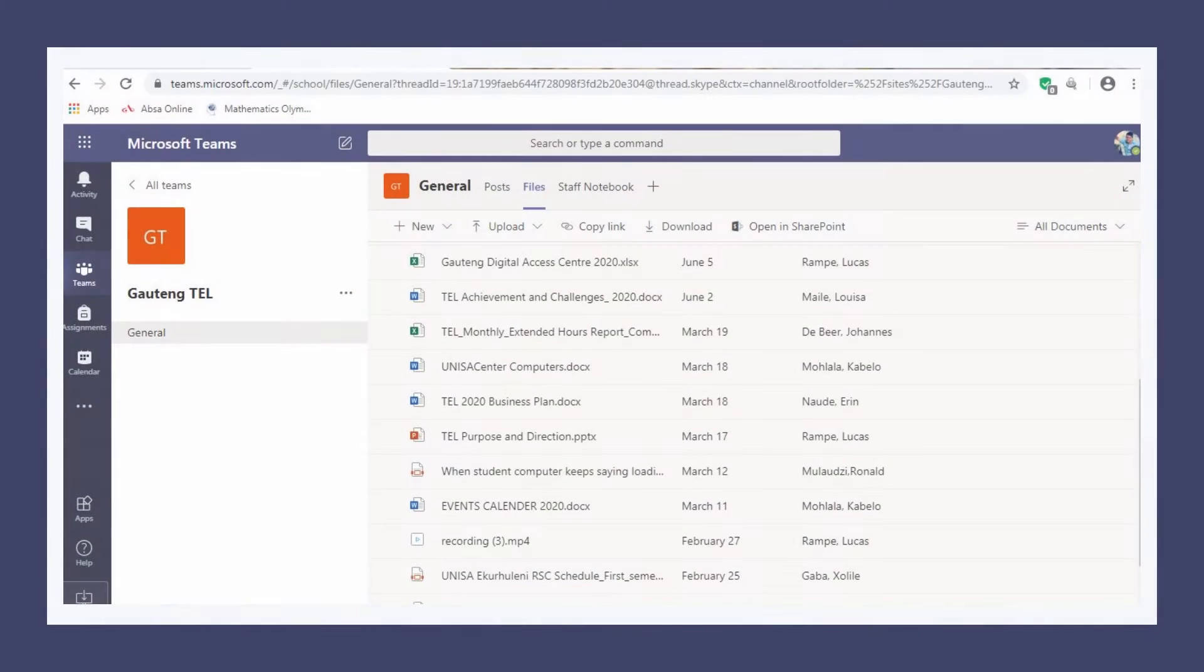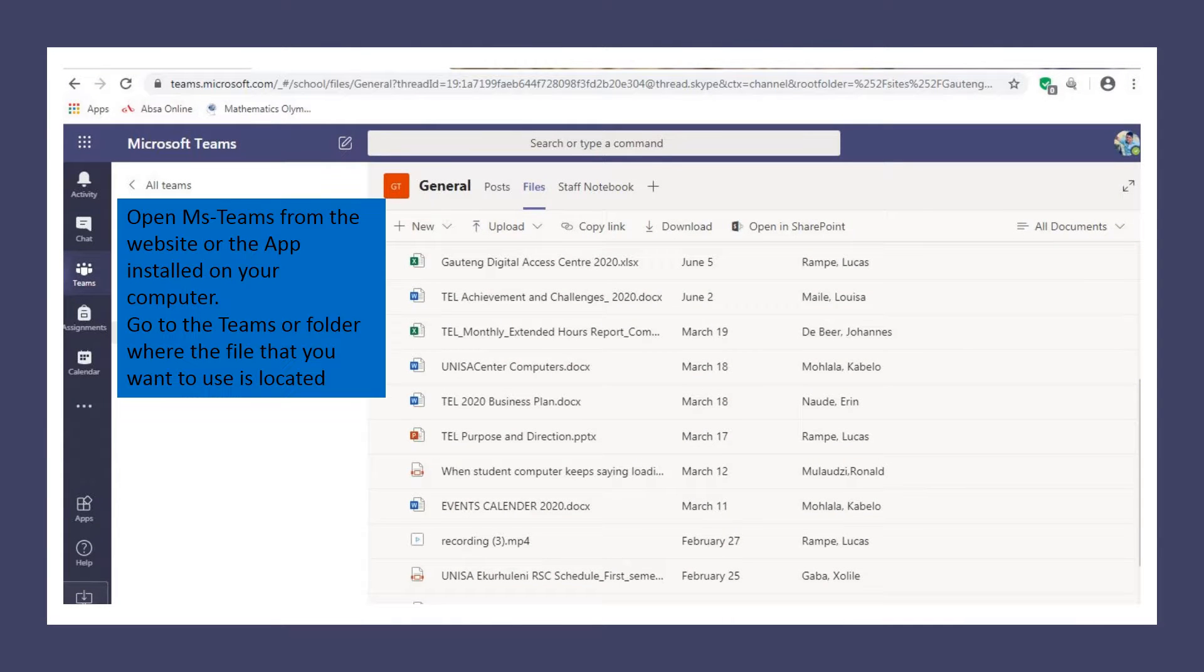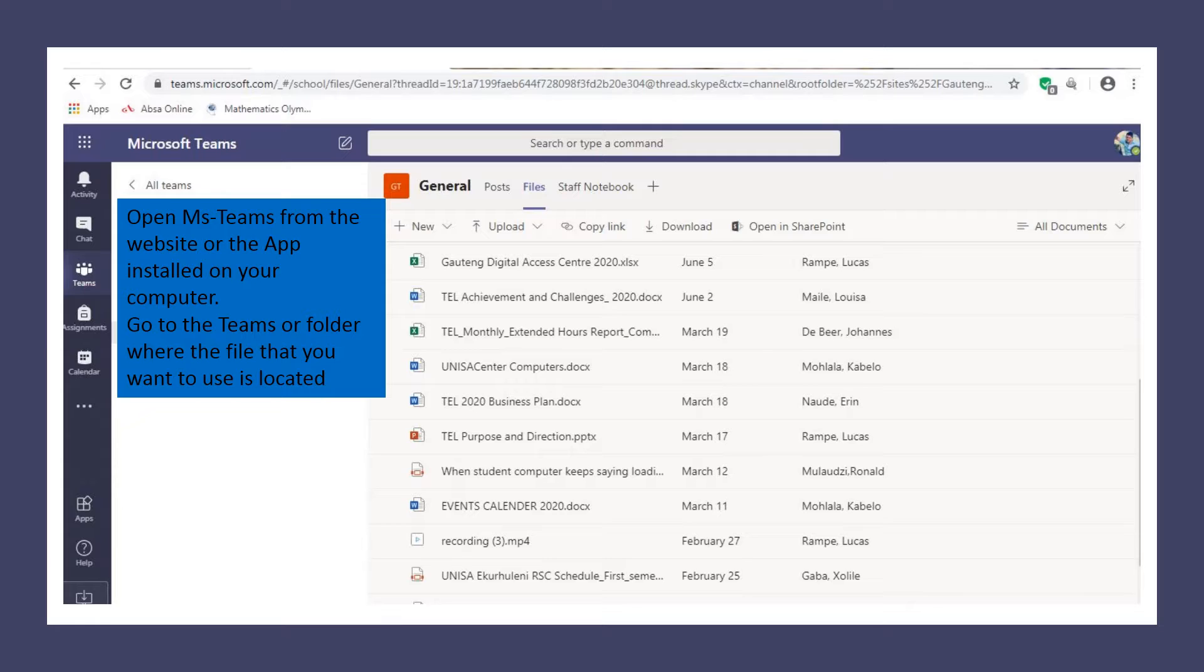You have to open MS Teams either from the website or from the MS Teams app that's installed on your computer. Locate the folder on Teams where the files are that you want to use.